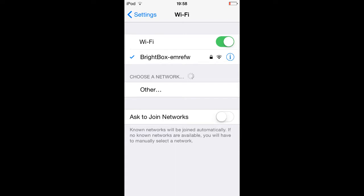First of all, you want to turn Wi-Fi auto search to off. This is an extension to the first tip—you can prevent your device from searching for networks all the time, which is not only unnecessary but also a strain on the battery. For this, go to Settings, Wi-Fi, Ask to Join Networks, and toggle it to off.